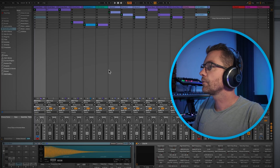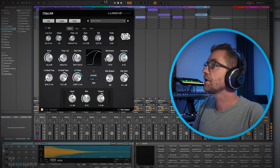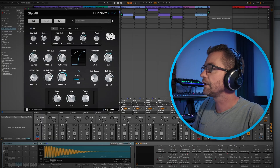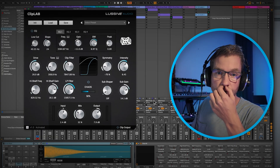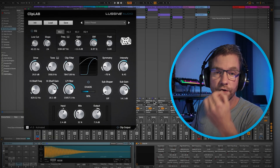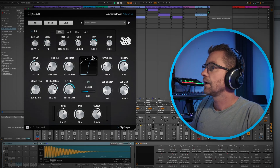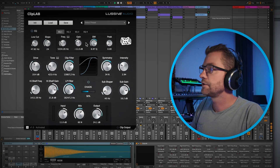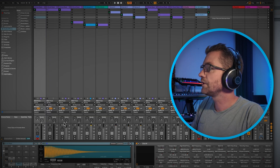Now let me load up the Ableton project so you can hear what ClipLab can do on different source materials. Before I play the audio, I want to show you that the plugin is fully automatable directly in your DAW — all controls can be automated, as you can see here.